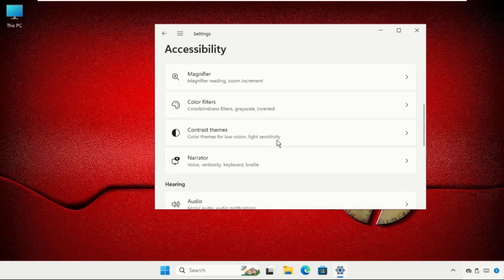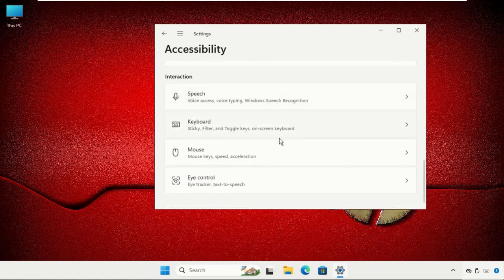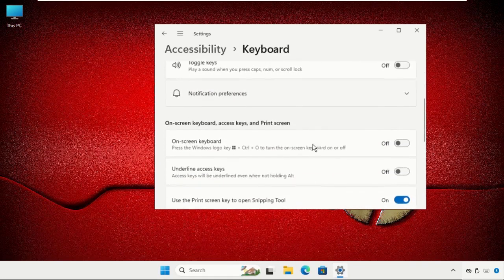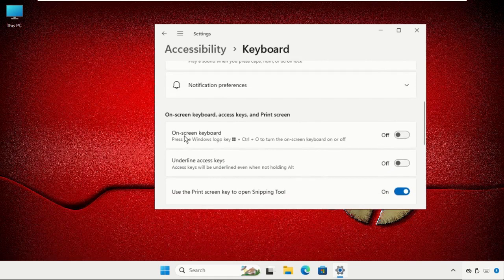Scroll down and click on the Keyboard section, and enable the on-screen keyboard option.